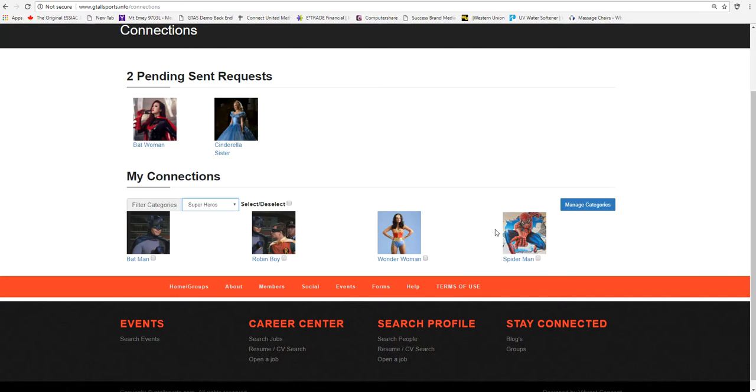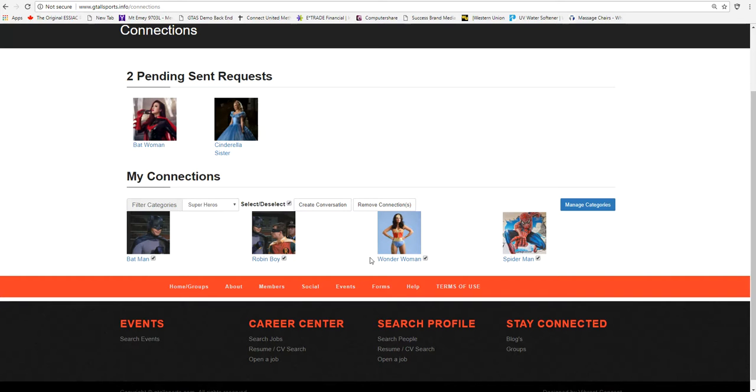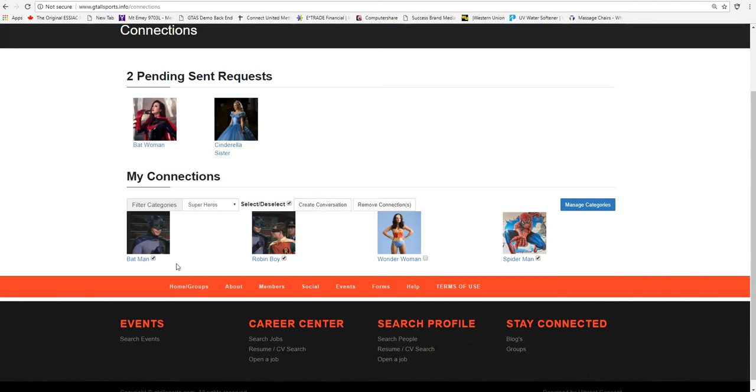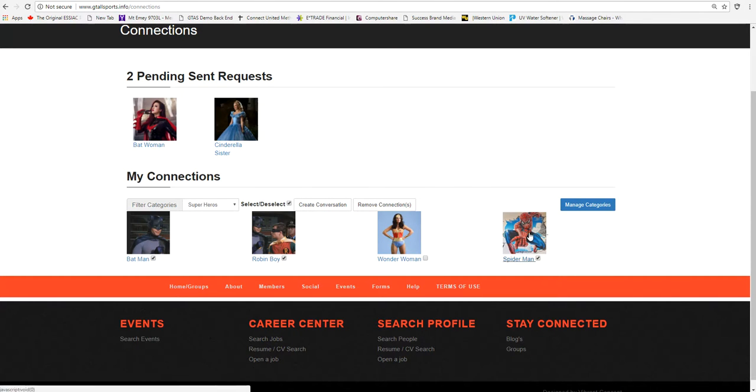And then he can actually select or deselect individuals that might be Wonder Woman's birthday. So you can deselect her, but then the create the conversation message would only go to the other people that are superheroes.